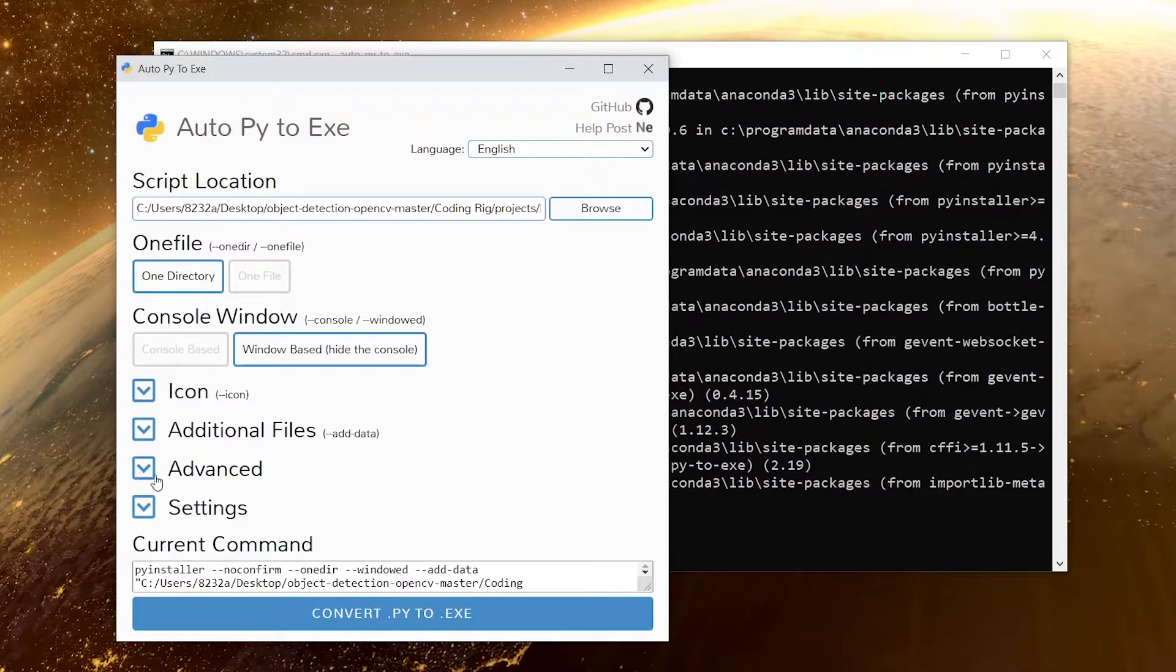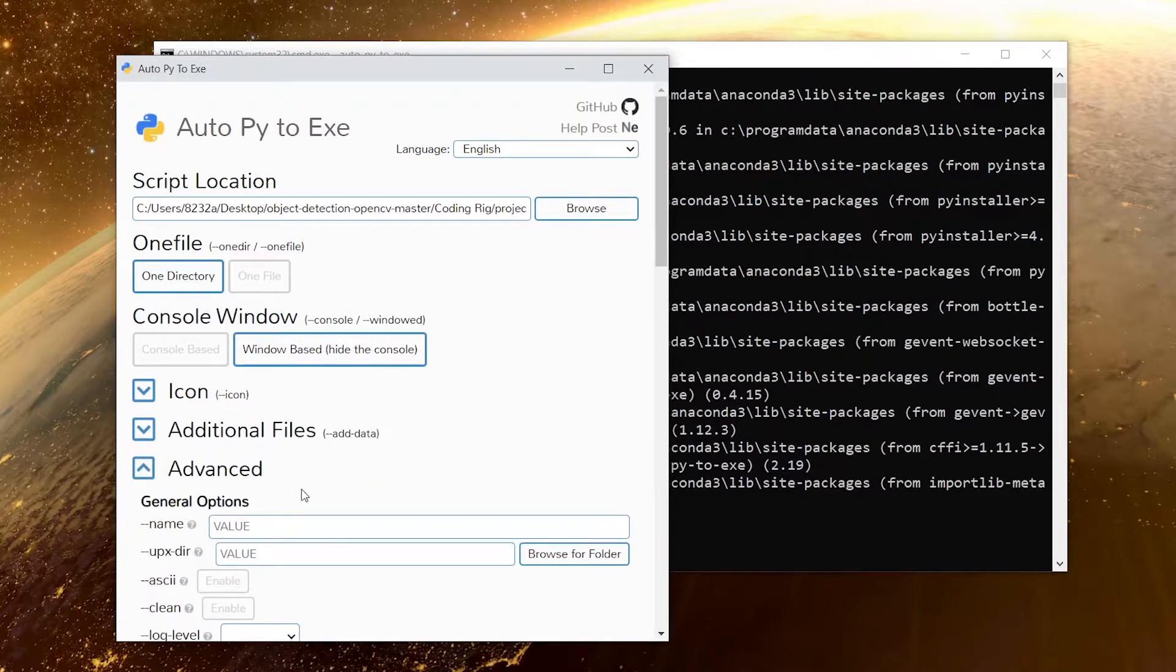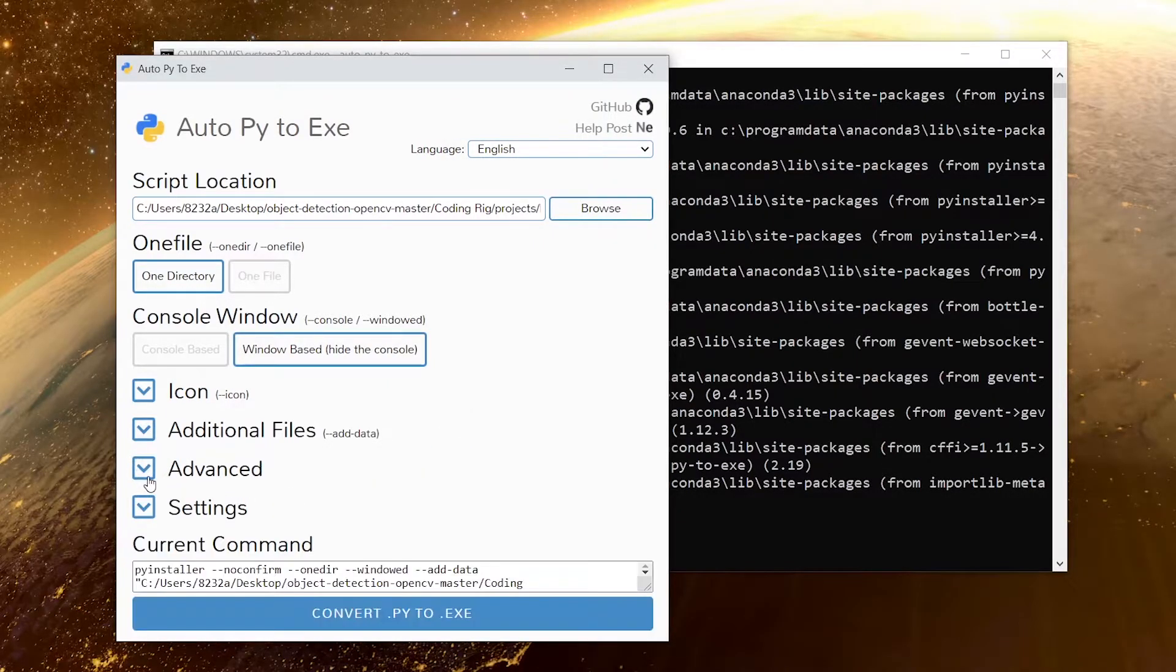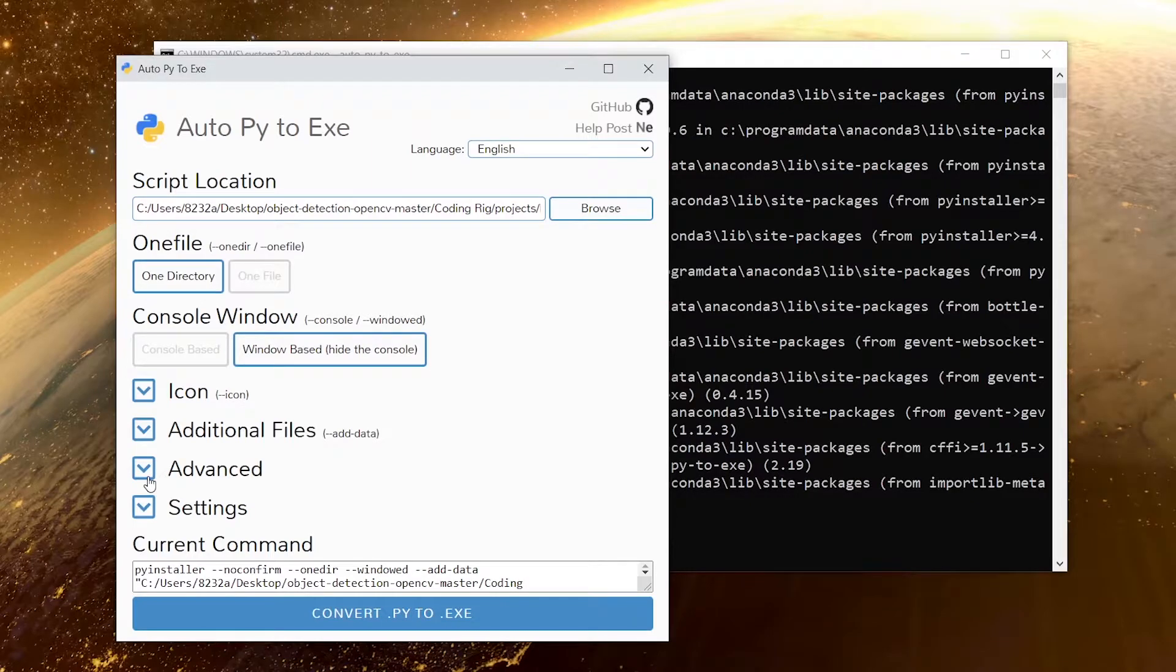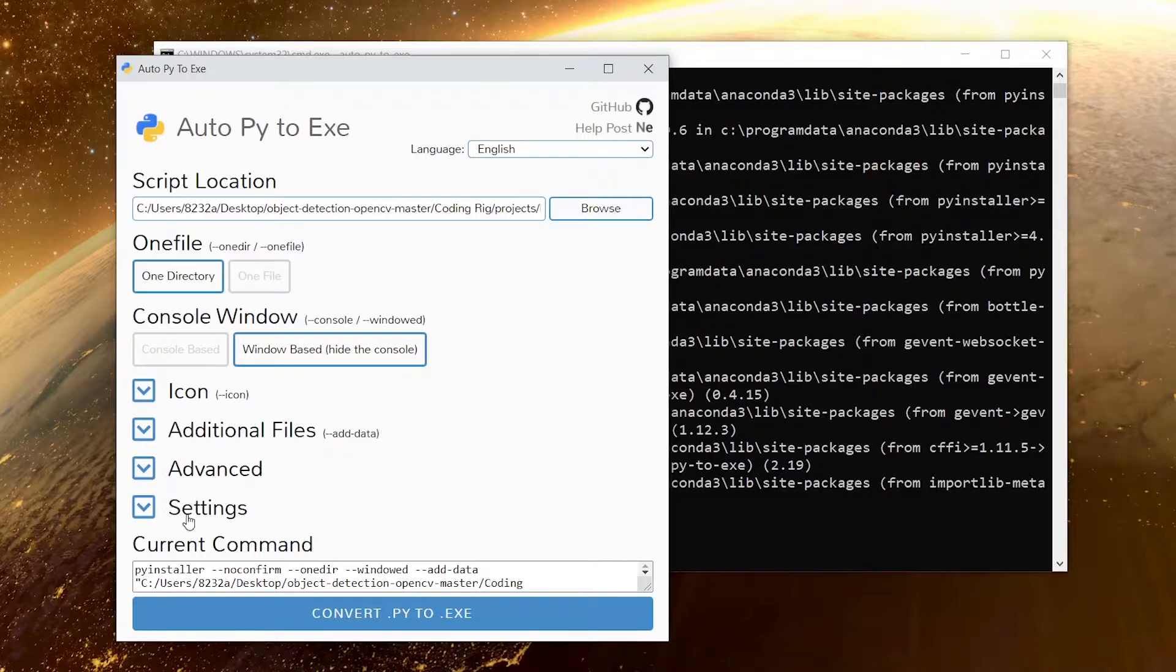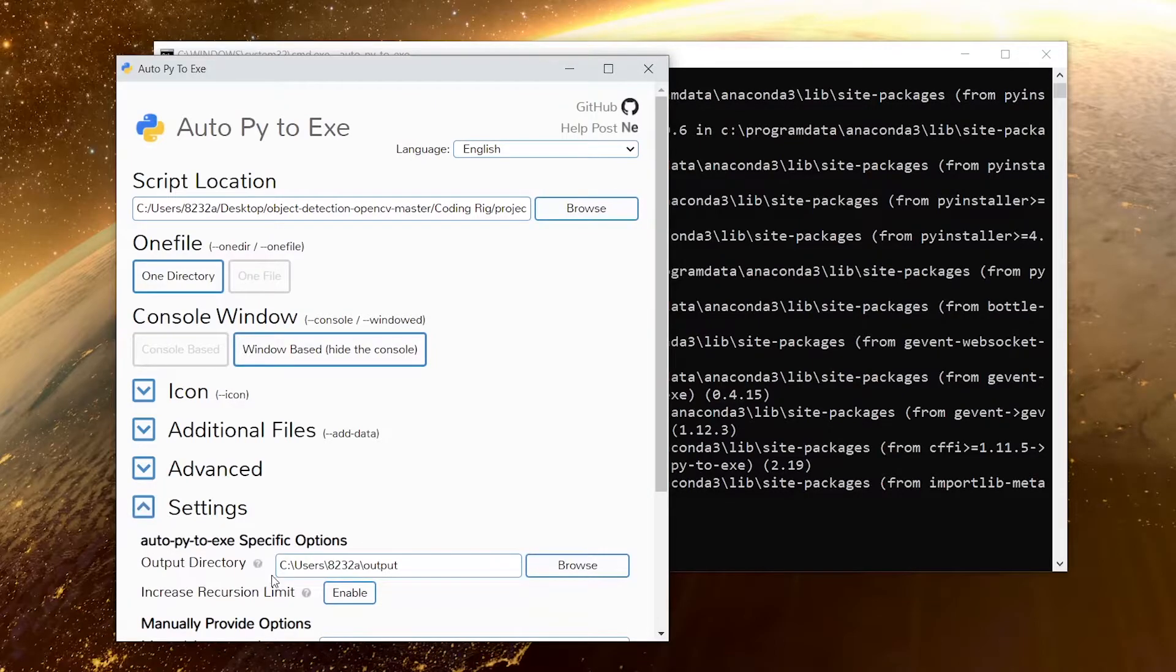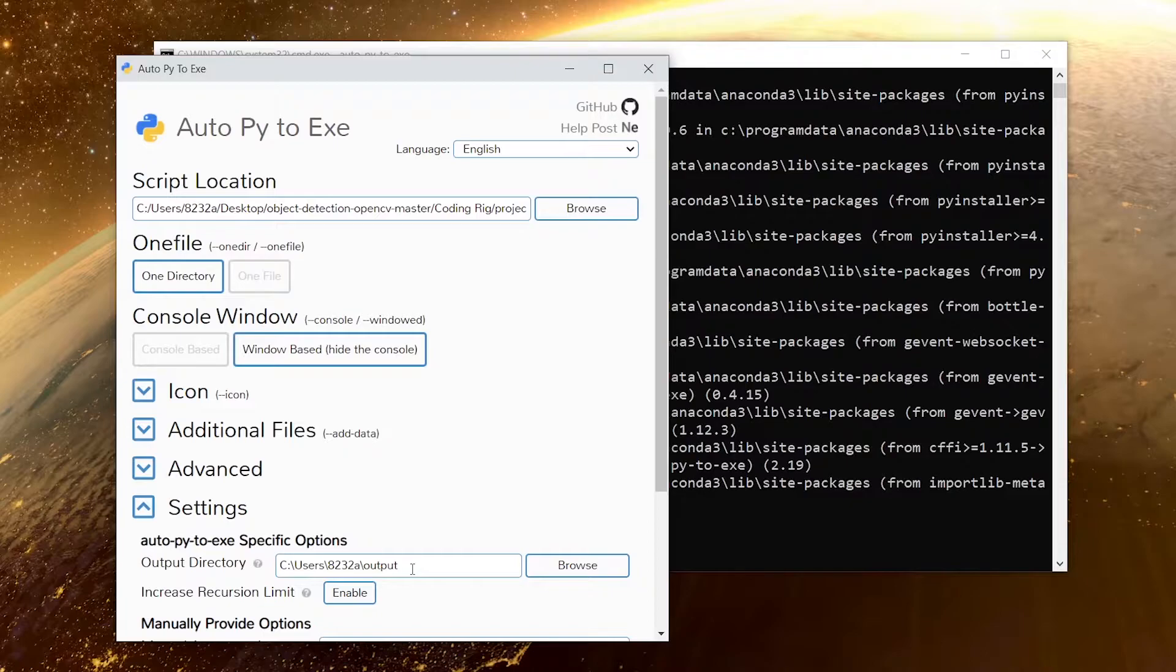After that we have this advanced option and there are a few options that can come in handy in some situations, but we are going to leave that for now. Then we have the settings option. In here you can select the directory where you want to output your executable. I have chosen that directory.